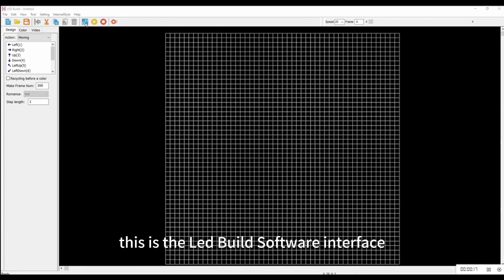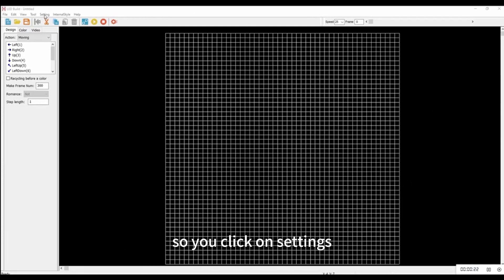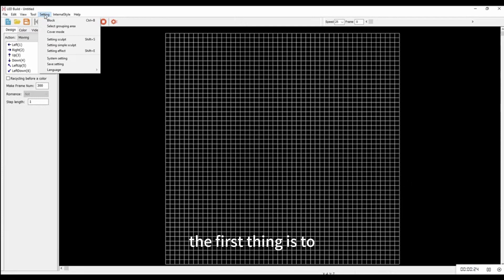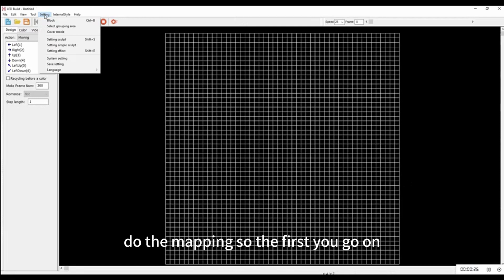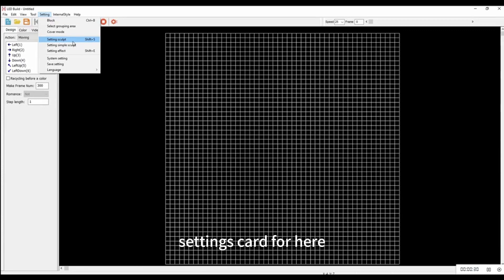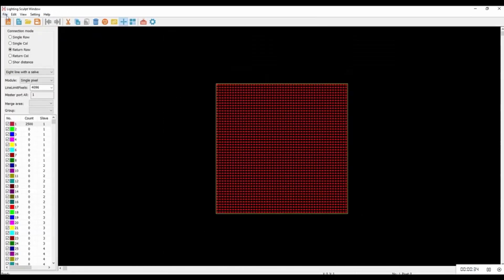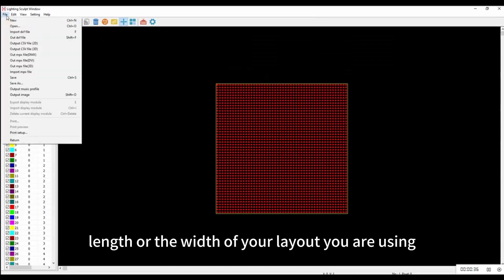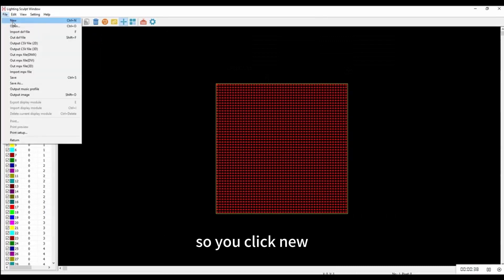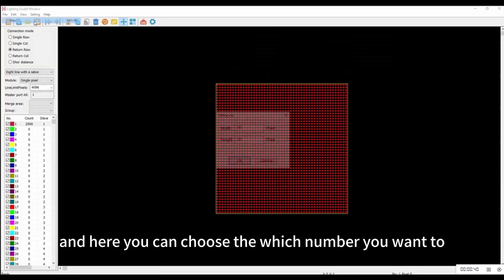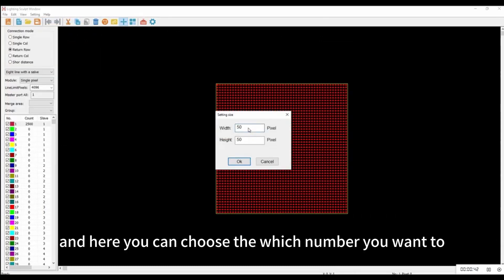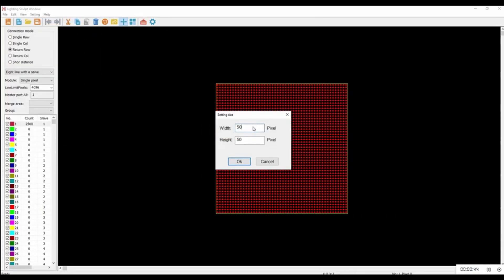First, open the LED Build software. This is the LED Build software interface. Click on Settings. In the Settings panel, you can choose the length and width of your pixel. Click New and choose the number you want — I'm going to go with 100 by 100 height and width.